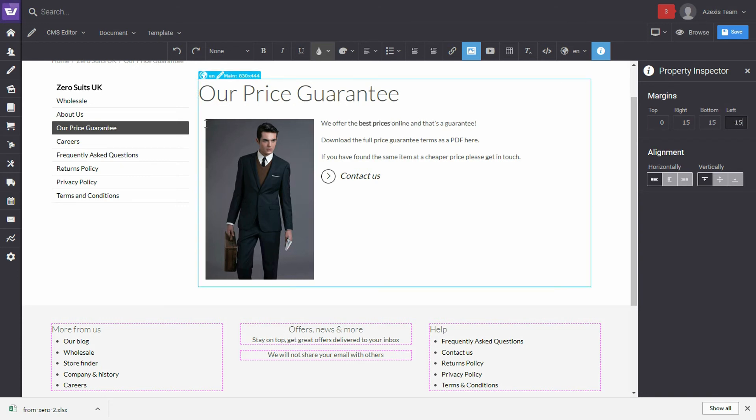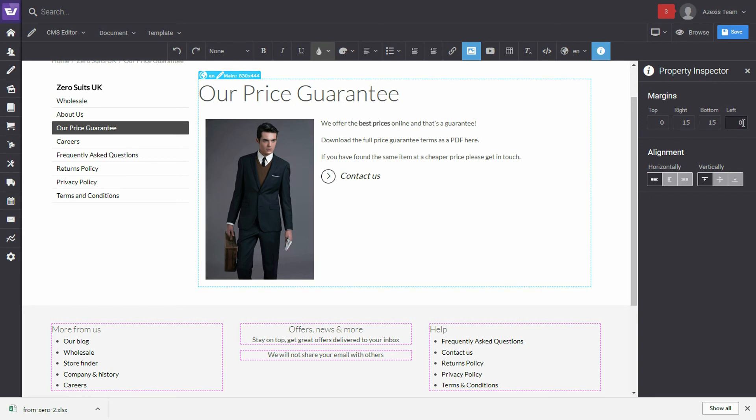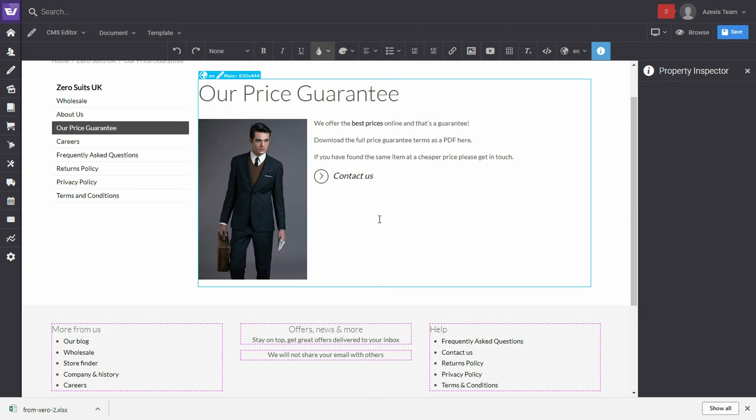Okay, so you can see that a margin has now been added here. I don't really like that, so I'm going to put that back to zero. And now let's preview what this page will look like on a different device. So, we'll save the changes we have made and then click Browse.